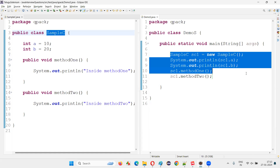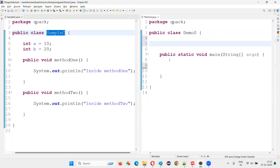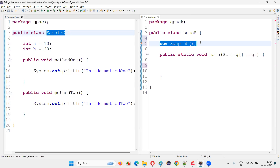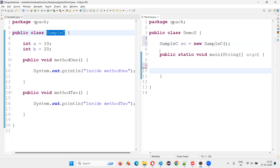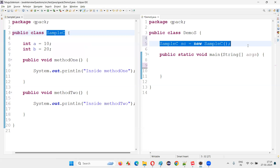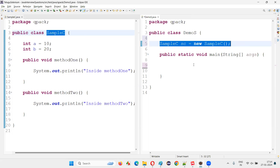Now, what if I create the same thing outside the method? I don't want to create the object within the method — I'd like to create it outside. Can I create an object for this class directly under the class? Yes, we can do that. I just need to complete the object creation statement with a reference: SampleC sc = new SampleC(). Once I declare that, there is no error.